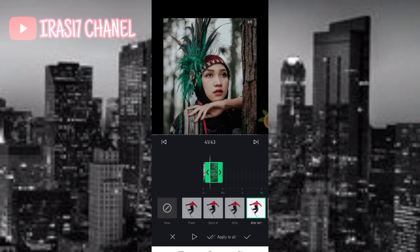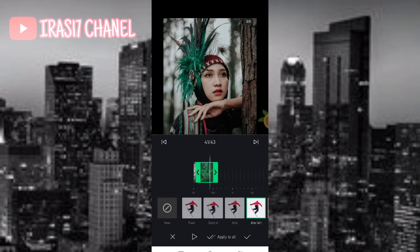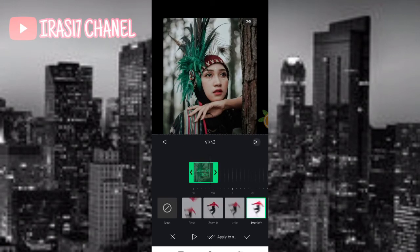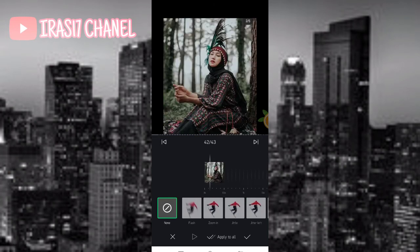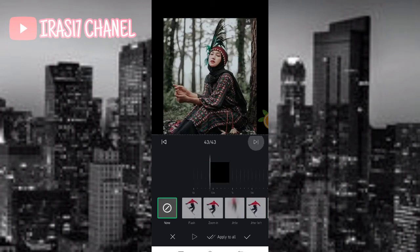Jika sudah atur seperti ini, ini tolnya atur aja sampai foto ke terakhir ya guys, menggunakan jitter live.